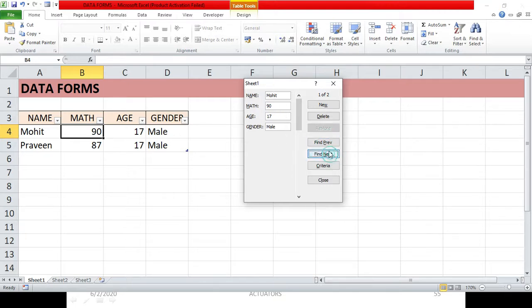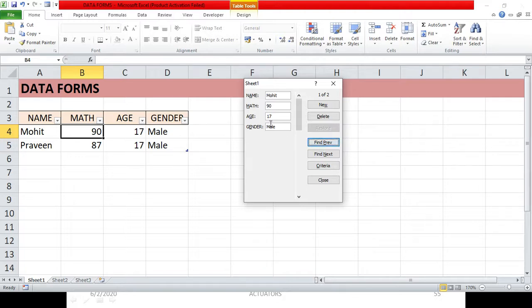If there is no other entry matching your criteria, you won't find anything else. This is how you simply find an existing entry on the basis of a particular criteria, which can be anything — name, math marks, age, or gender.